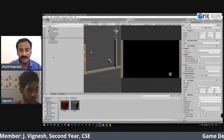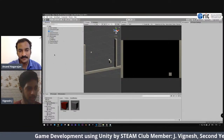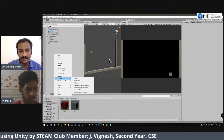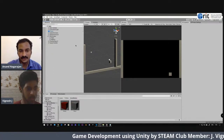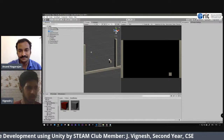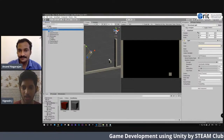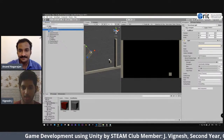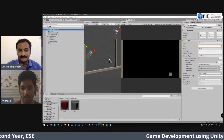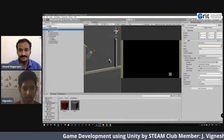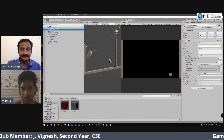Creating 3D objects is very simple. In the Hierarchy tab, just right-click, and you can see all the 3D object, 2D object, and effects options. Click on 3D Object and then Cube — the cube will appear in the scene. If you click anything in the Hierarchy tab, the Inspector window will appear where you can change the position, rotation, and scale of the object in the Transform section.